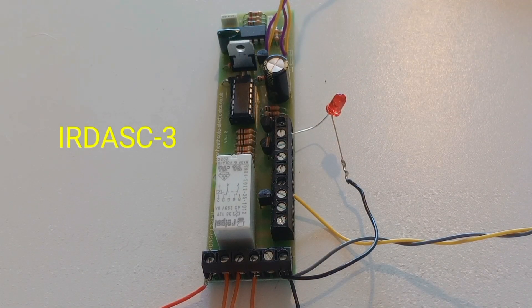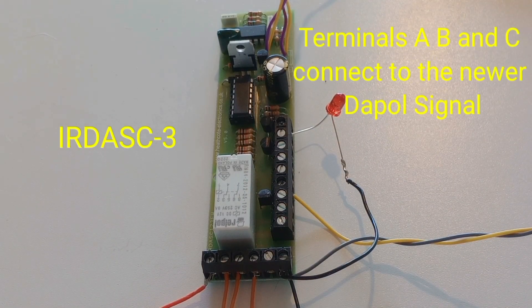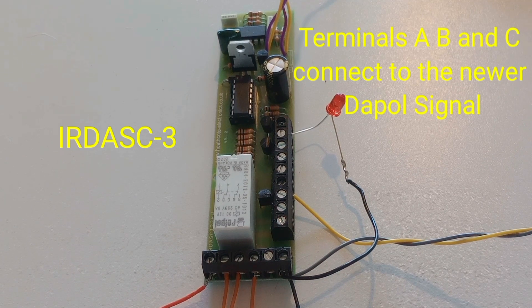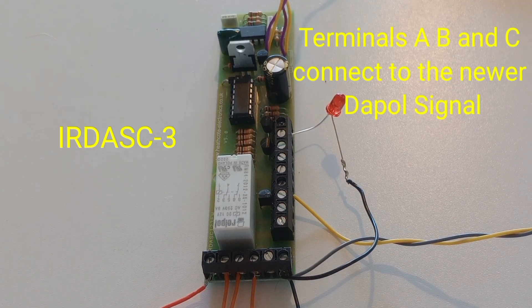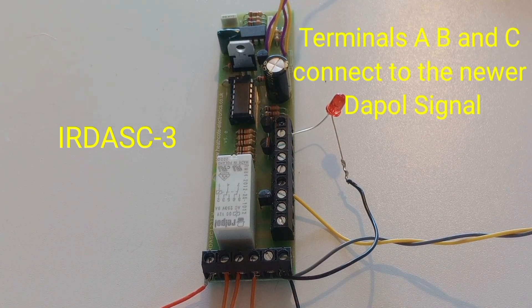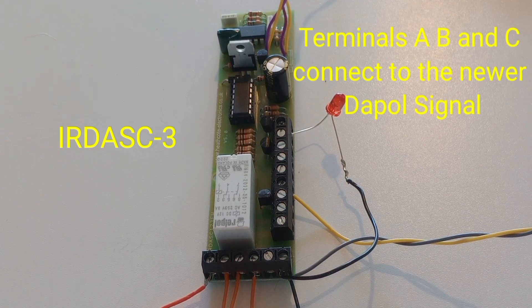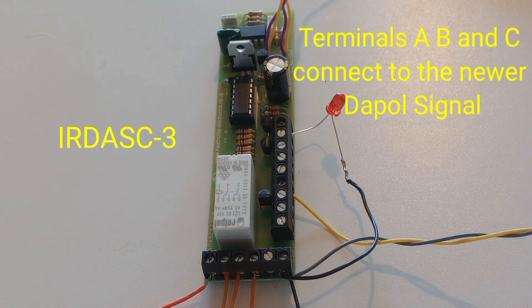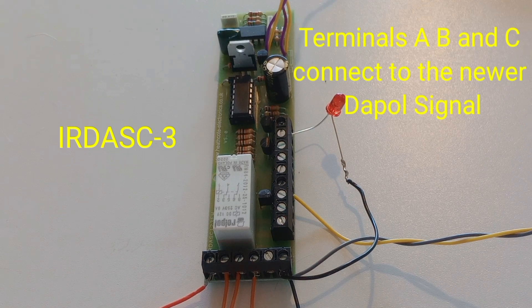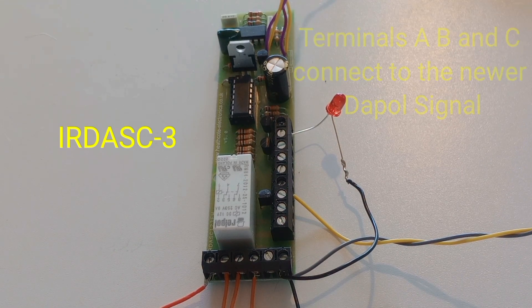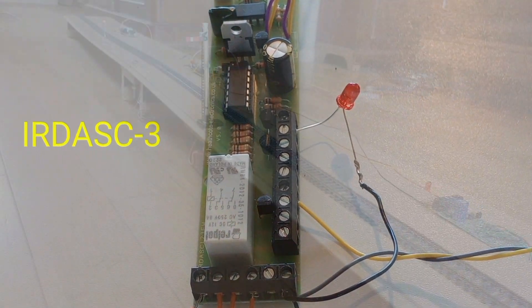The later DAPL semaphore signals use a single throw double pole switch so they can be connected directly to the Airdas 3. In summary, any signal that is operated by an on-off switch or a single pole double throw switch can be operated automatically by Heathcote Electronics Airdas 3.